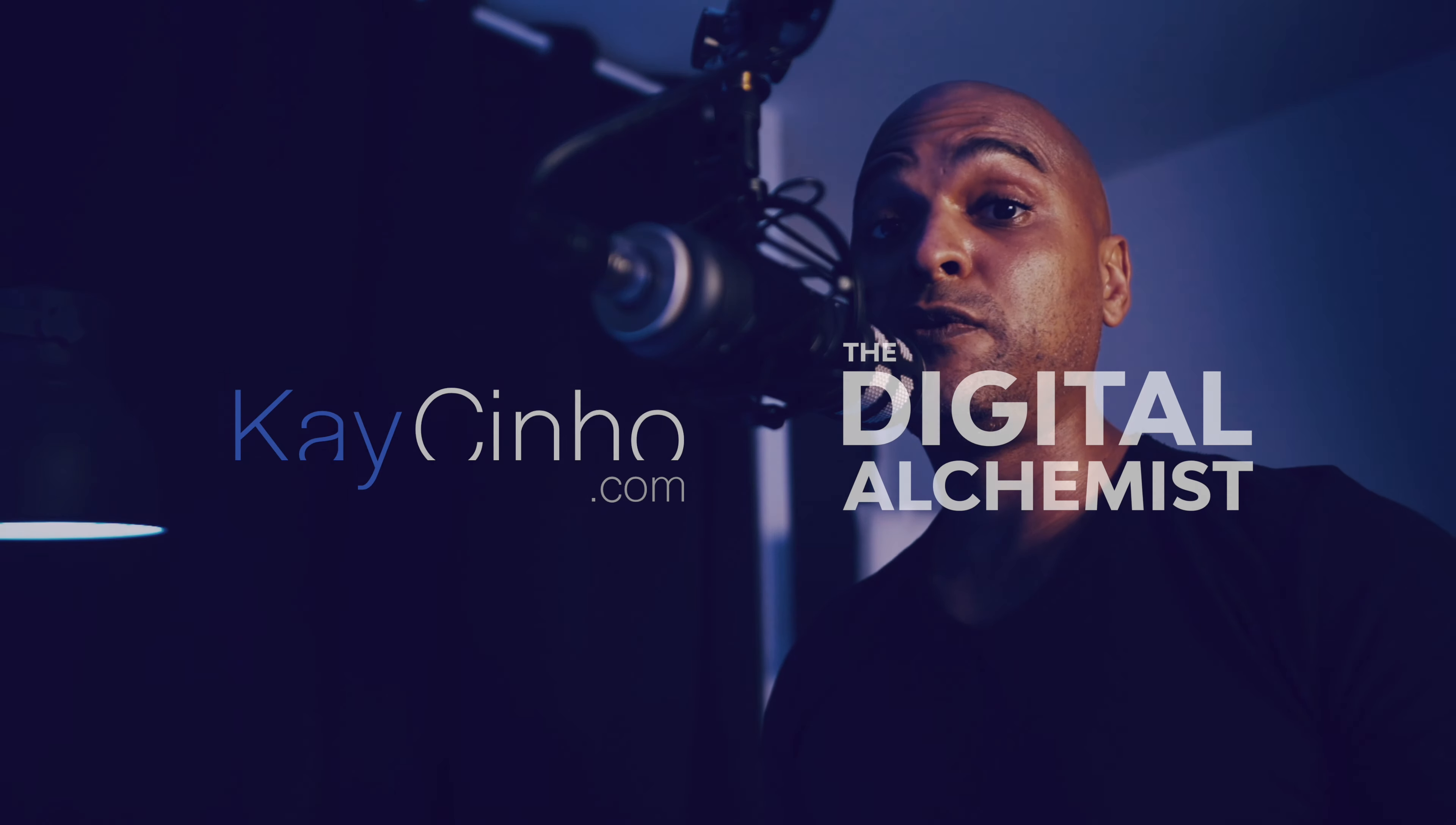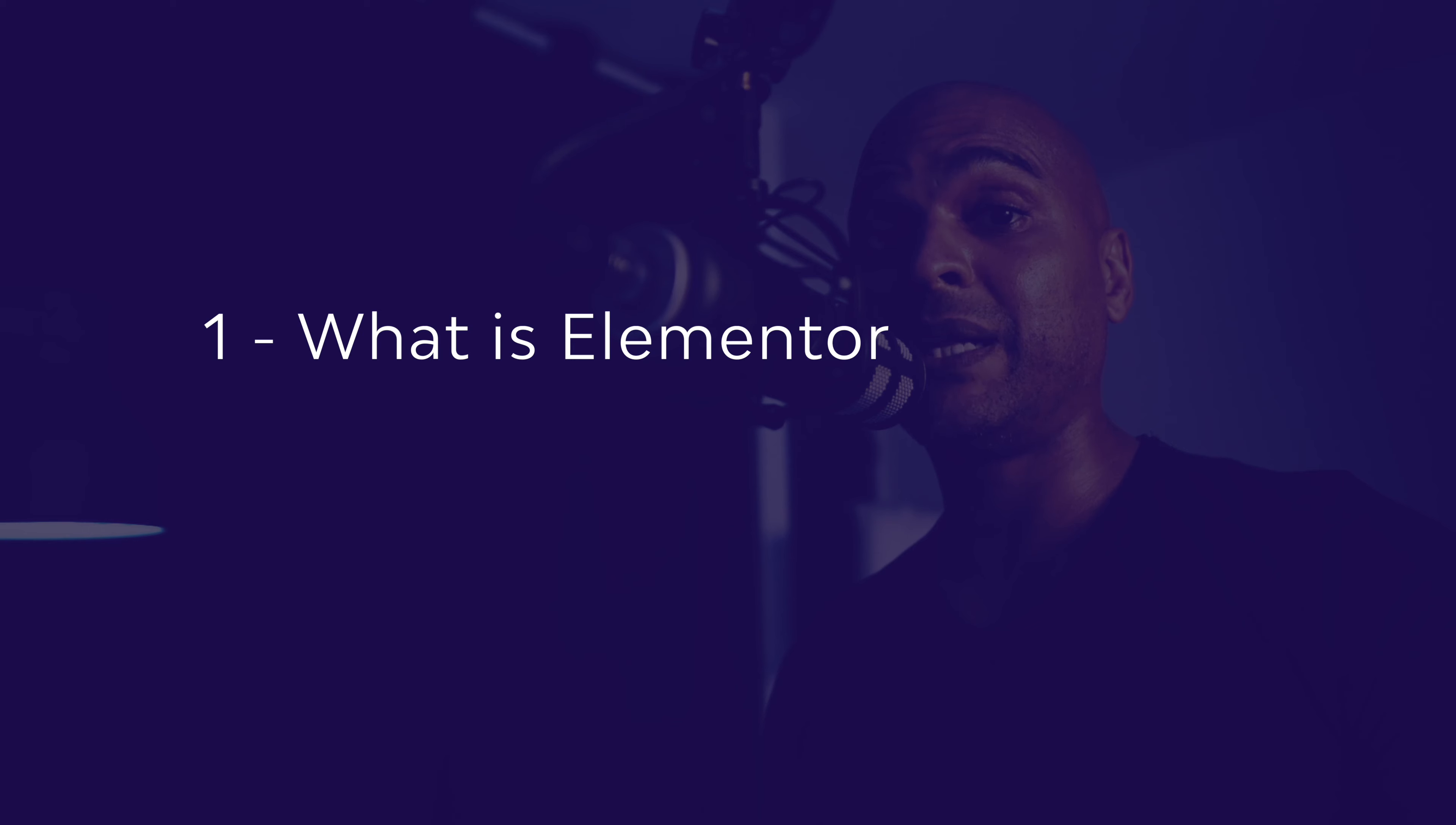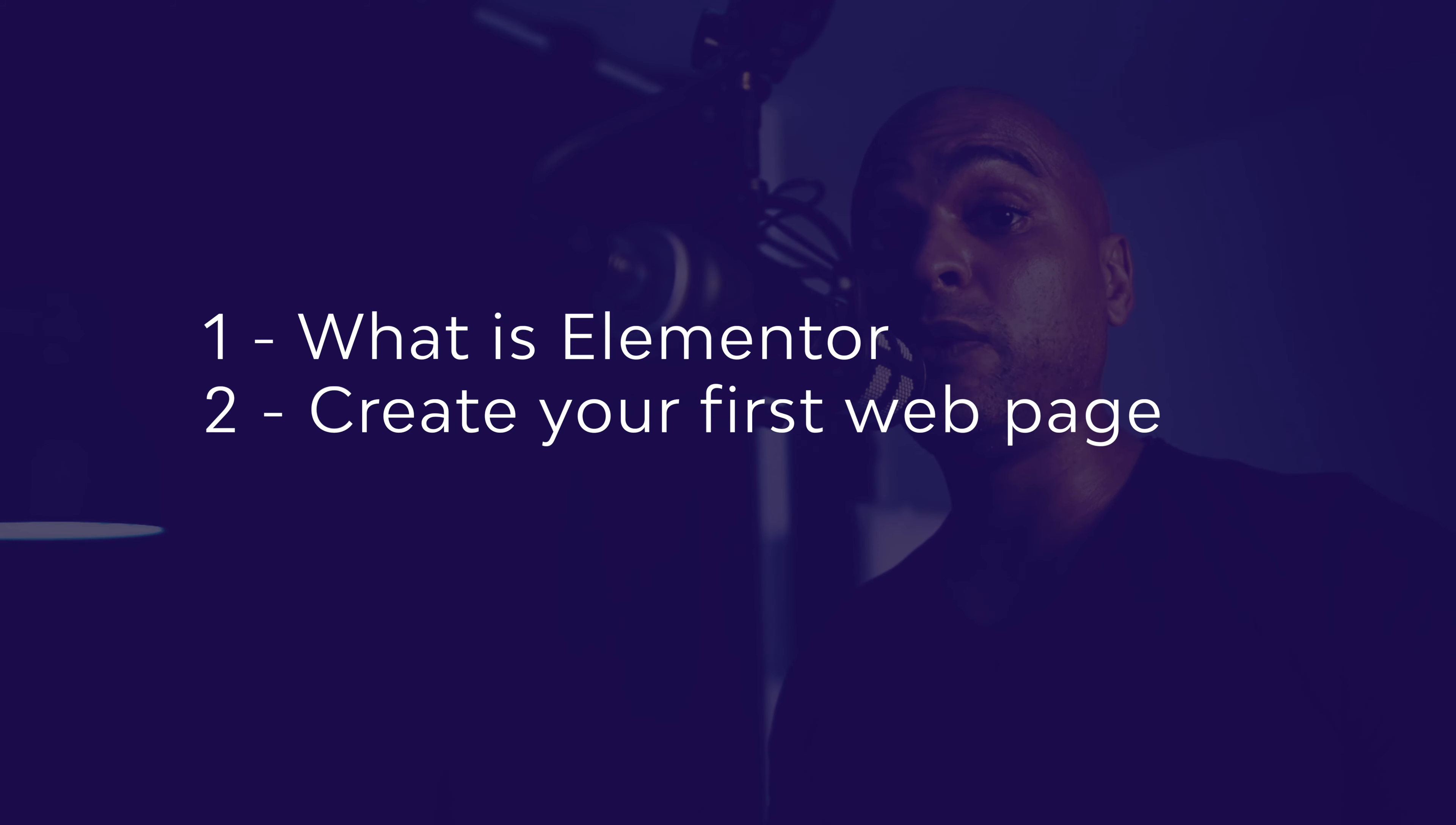So in this video, we're going to talk about what is Elementor and why it will make your life easier. Then I'll show you how to create your first webpage with Elementor. And finally, we'll talk about why you may want to use the pro version at some point.